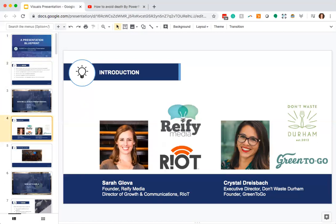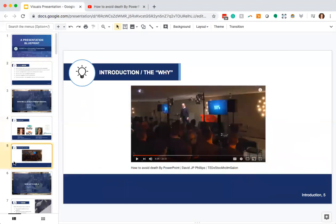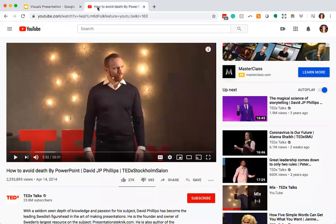We enjoy working with students every semester and we're going to be excited to provide feedback on your presentations. To kick us off today, since we're talking about PowerPoint visuals, I thought I'd share one of my favorite videos — a TED talk called 'How to Avoid Death by PowerPoint.' I'm going to share the link so you can watch the full thing later, but here's a piece that I really enjoy from it.